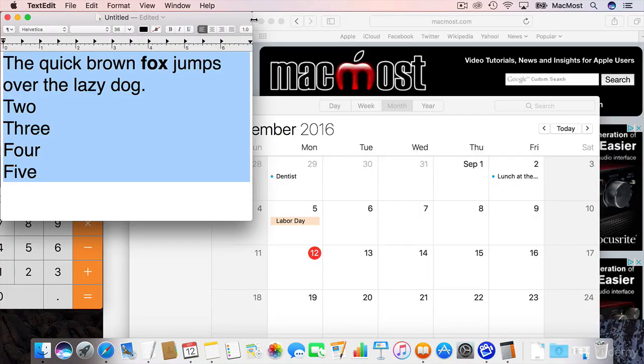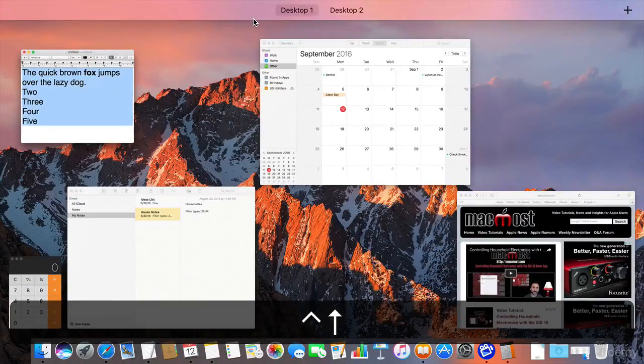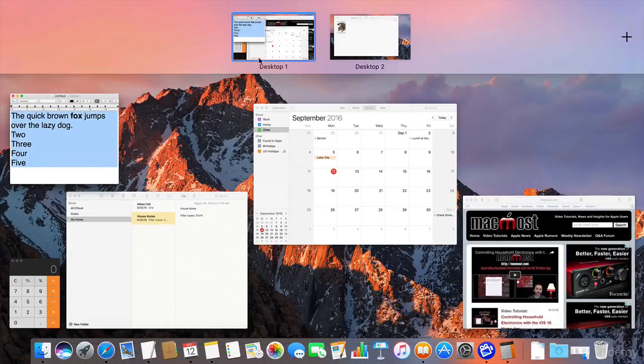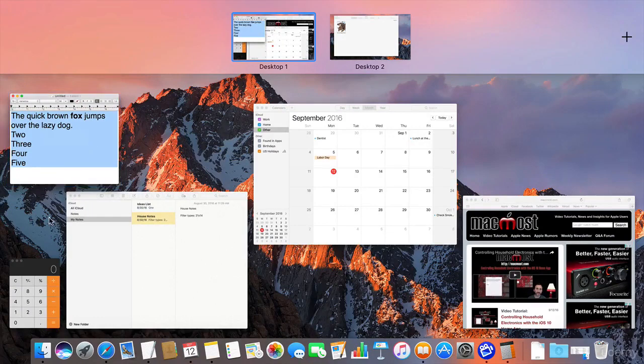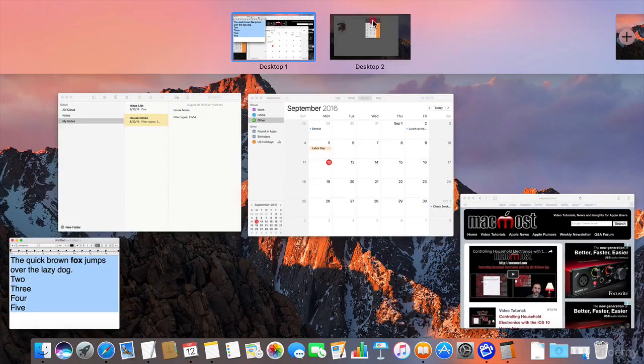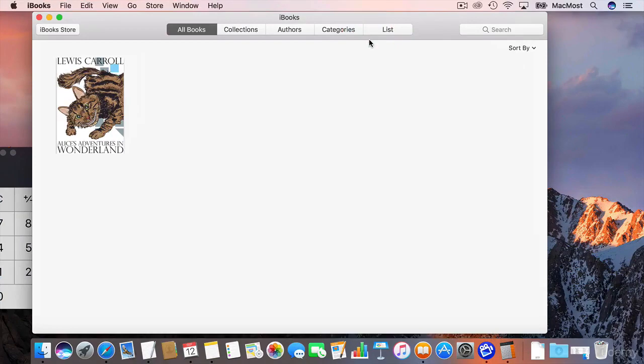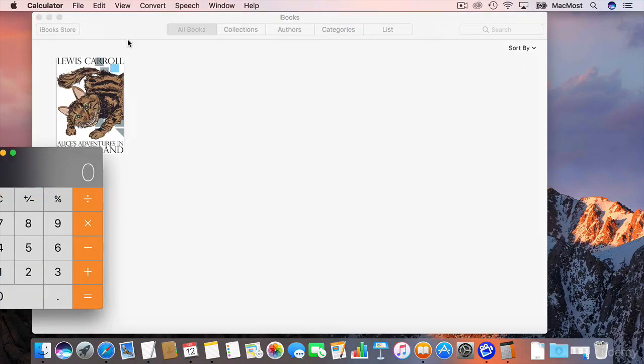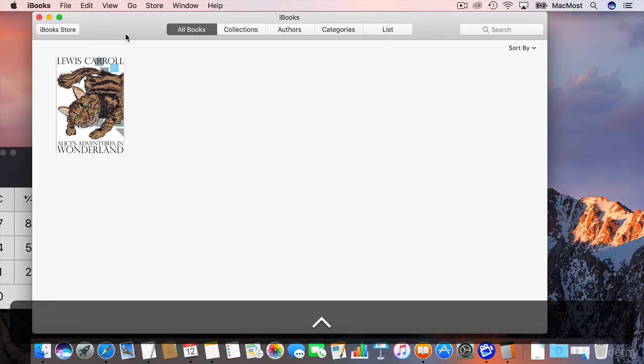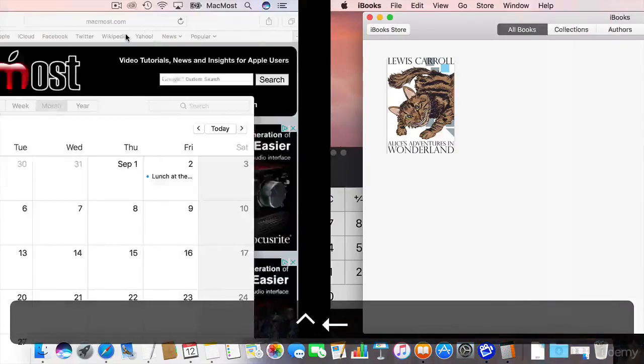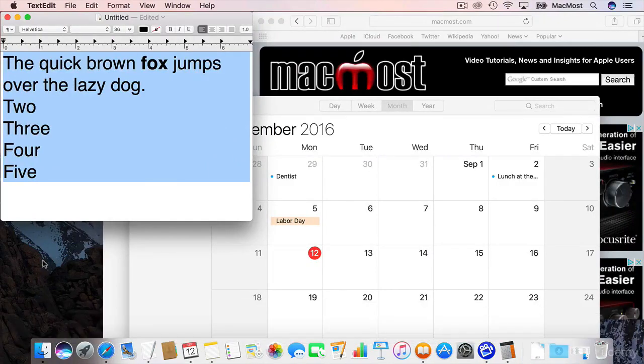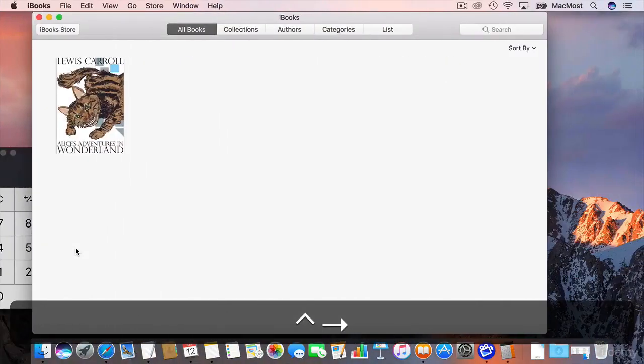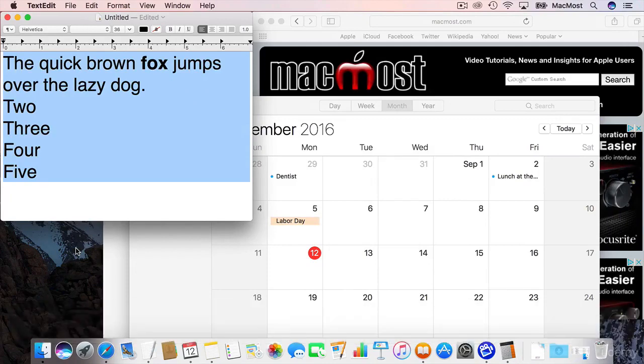Now you have even more control than that. So I can go in and Control Up Arrow and here I am on Desktop 1 and I can actually drag and drop things. So I can drag the calculator to Desktop 2. So now Desktop 2, if I click on it, has the calculator app and iBooks. And if I Control Left Arrow to the first desktop the calculator app is missing from there.